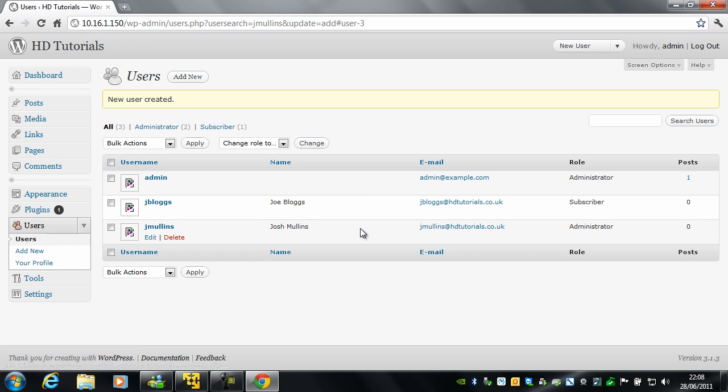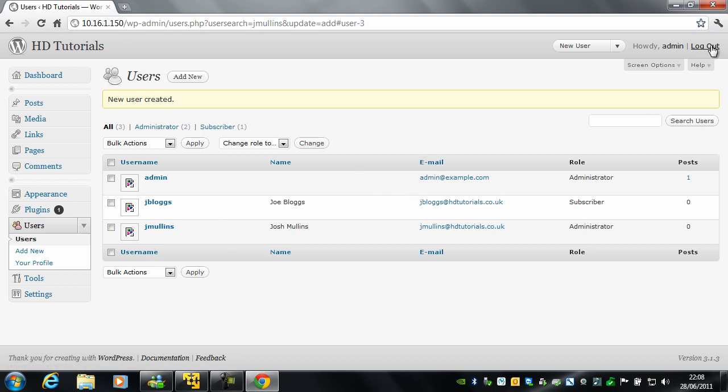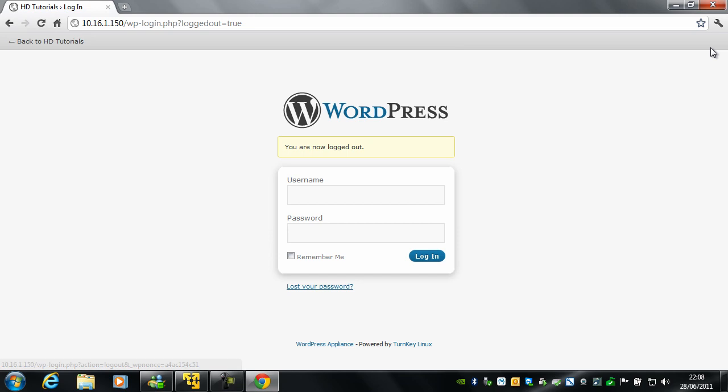So there we go, we have two new users. What I am going to do now is quickly show you what the new users will see when they first sign in. So if I log in as myself.